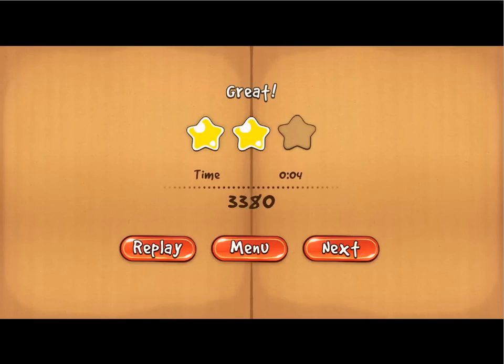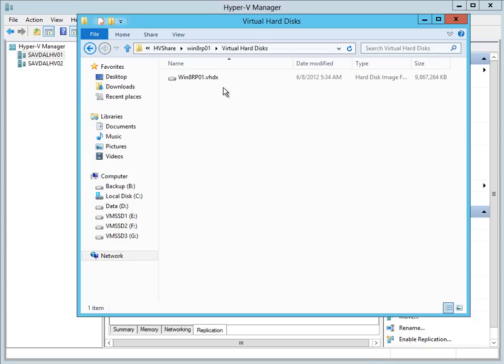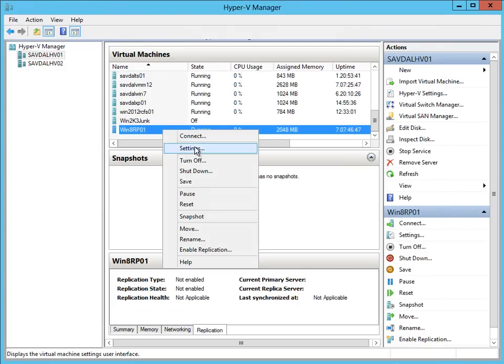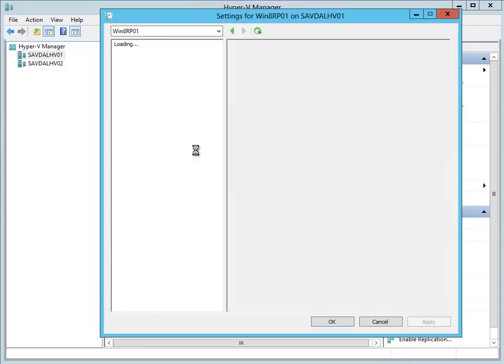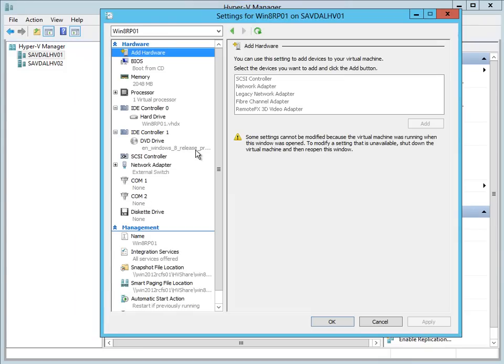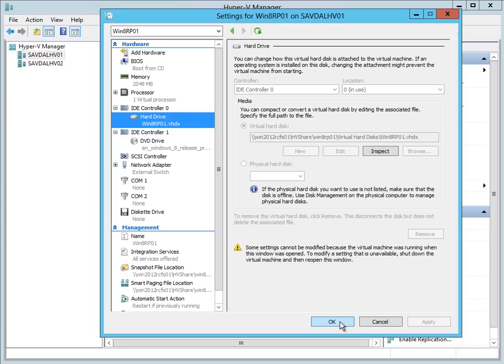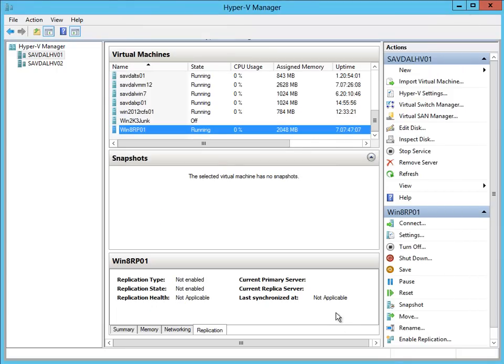And if I now look at that virtual machine, it's now completely running off of that SMB share. So I'm moving machines from local storage, direct attached, SAN, SMB, with no downtime. So this demo shows both SMB and the live storage move. Thank you.